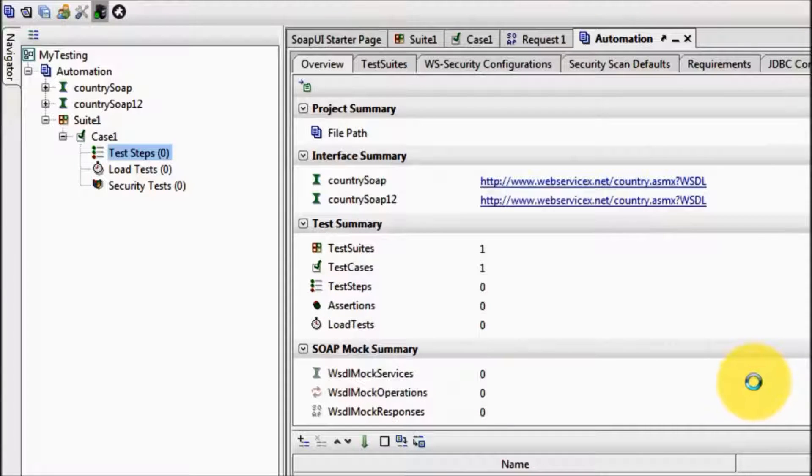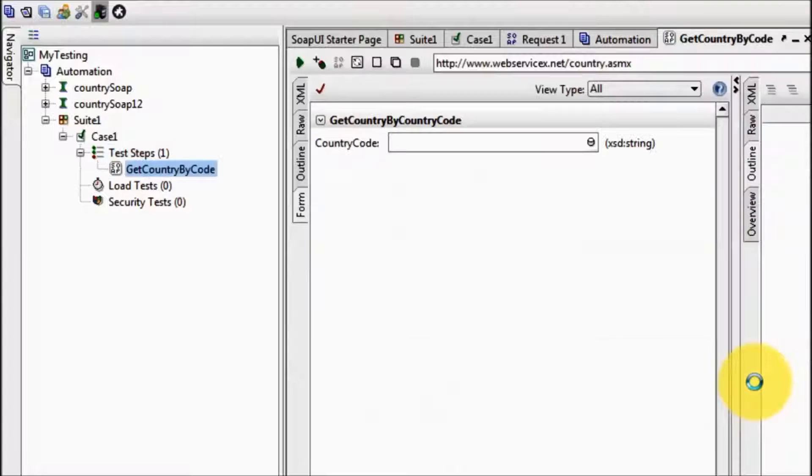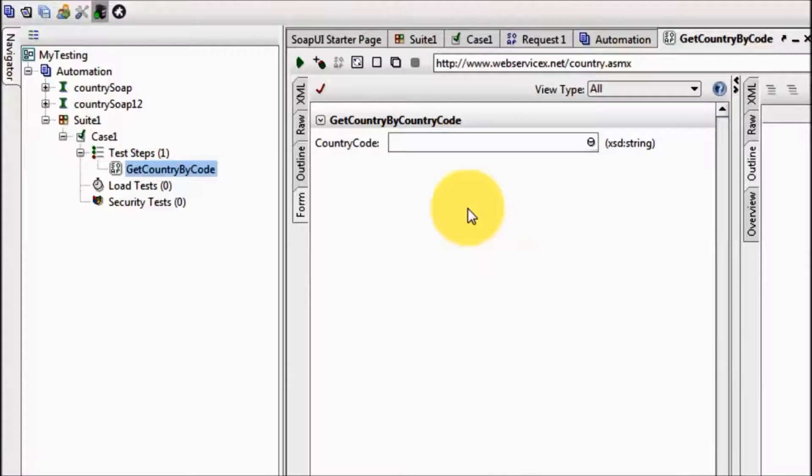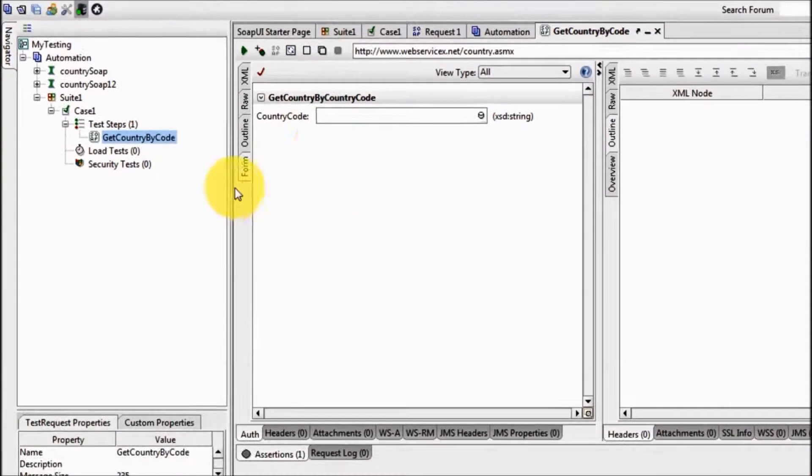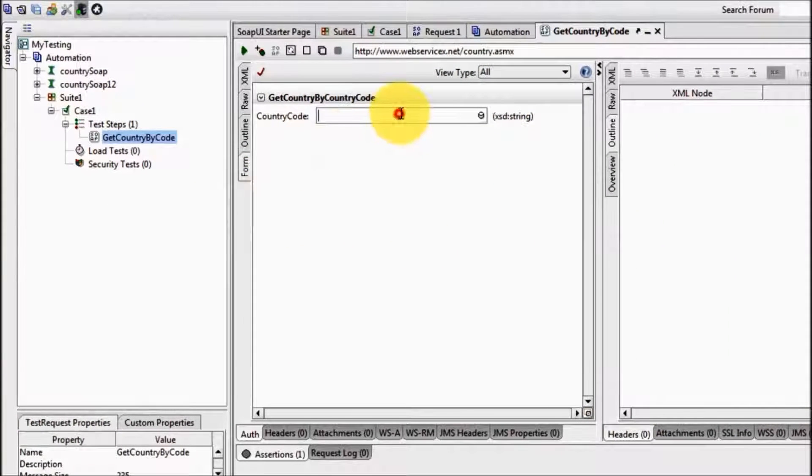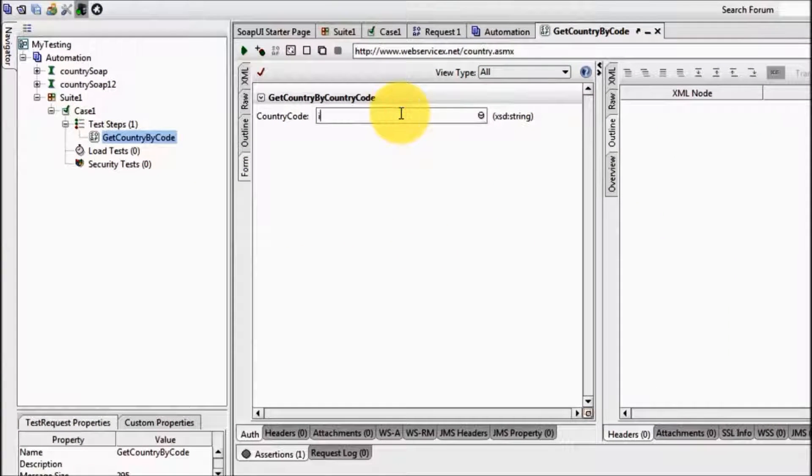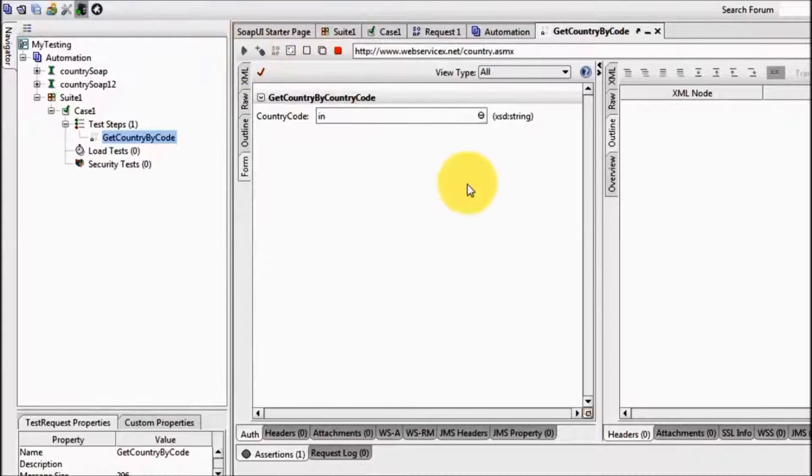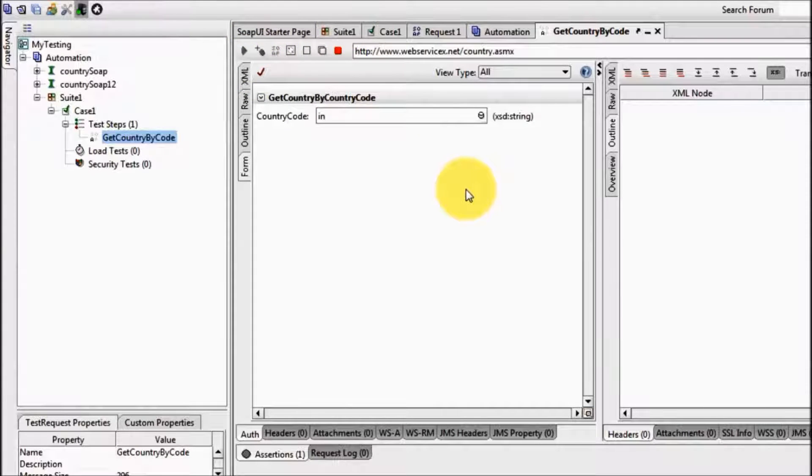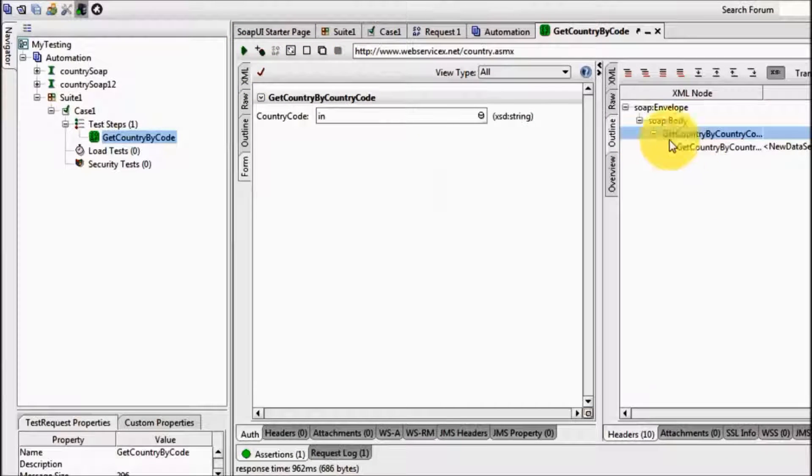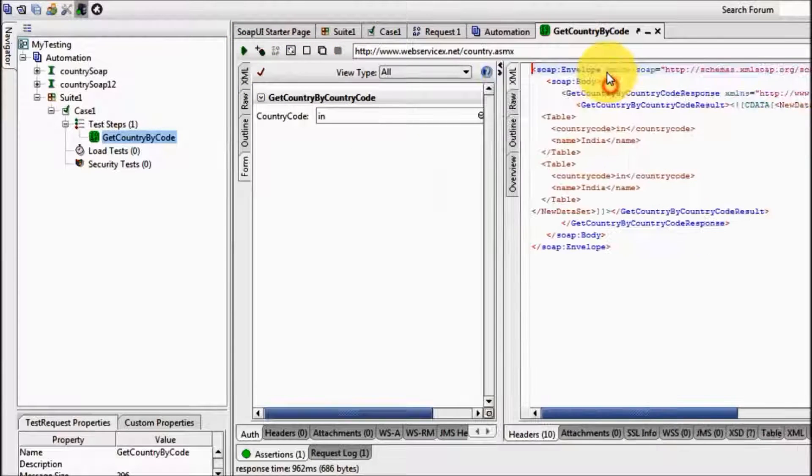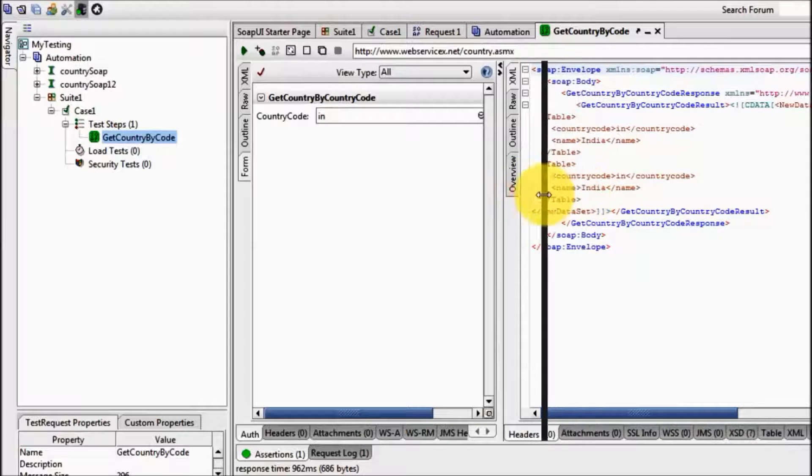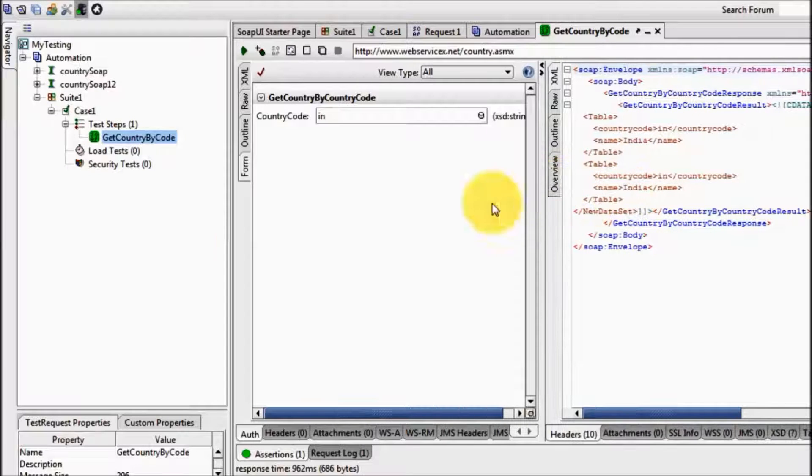Here my first step is ready inside the test case. Just to check my service is running or not, I am giving the country code IN and running it and here we see we are getting data from the server, means my service is running perfectly.